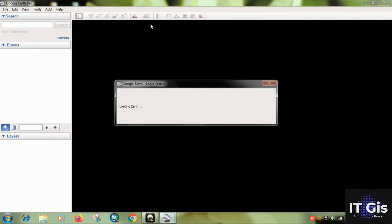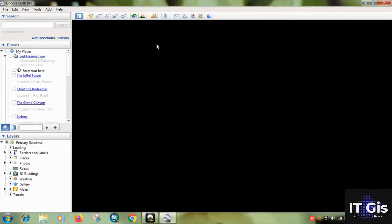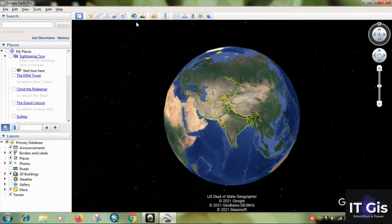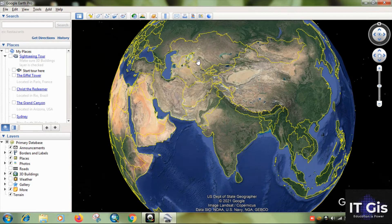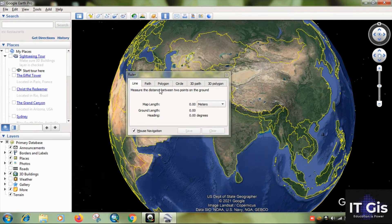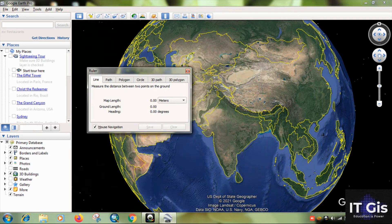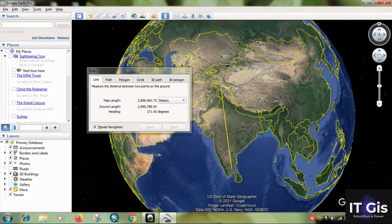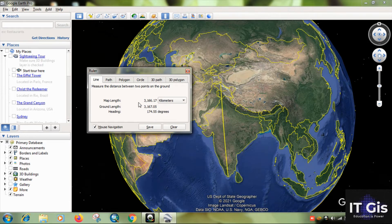I'll digitize on Earth, not other planets. For measurement purposes you can use these tools for measuring distance. Click from here to here — this shows meters, and you can also see kilometers. For example, it shows 3,166 kilometers from north to south India.